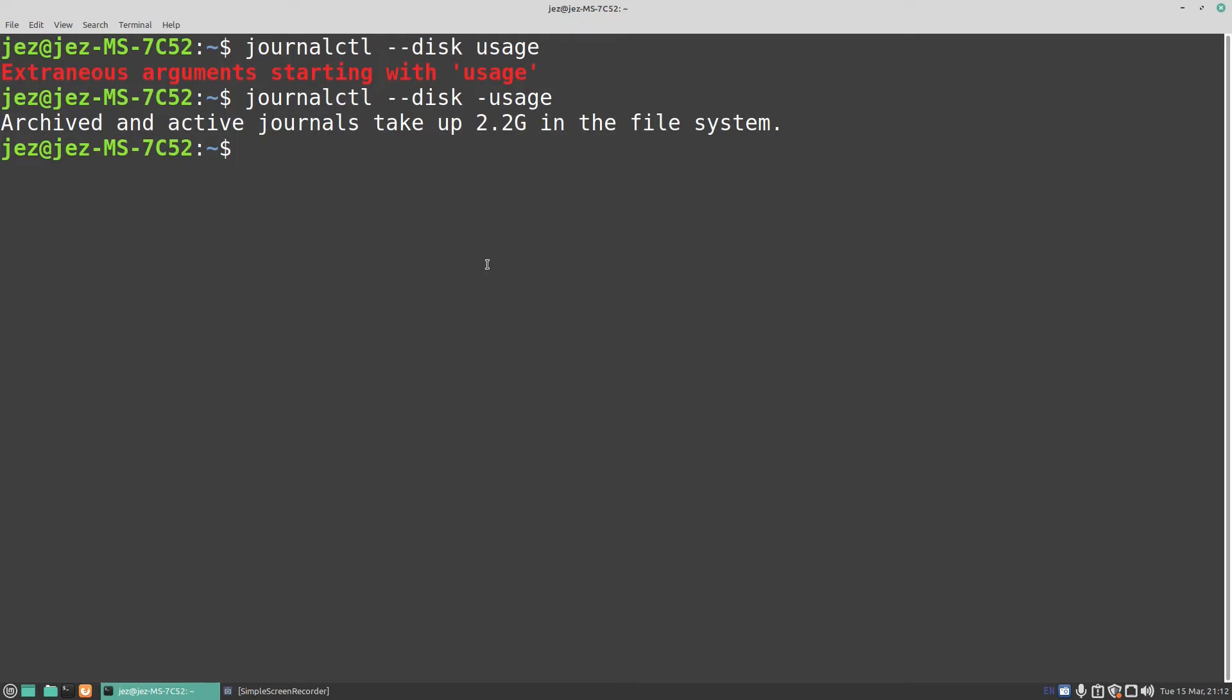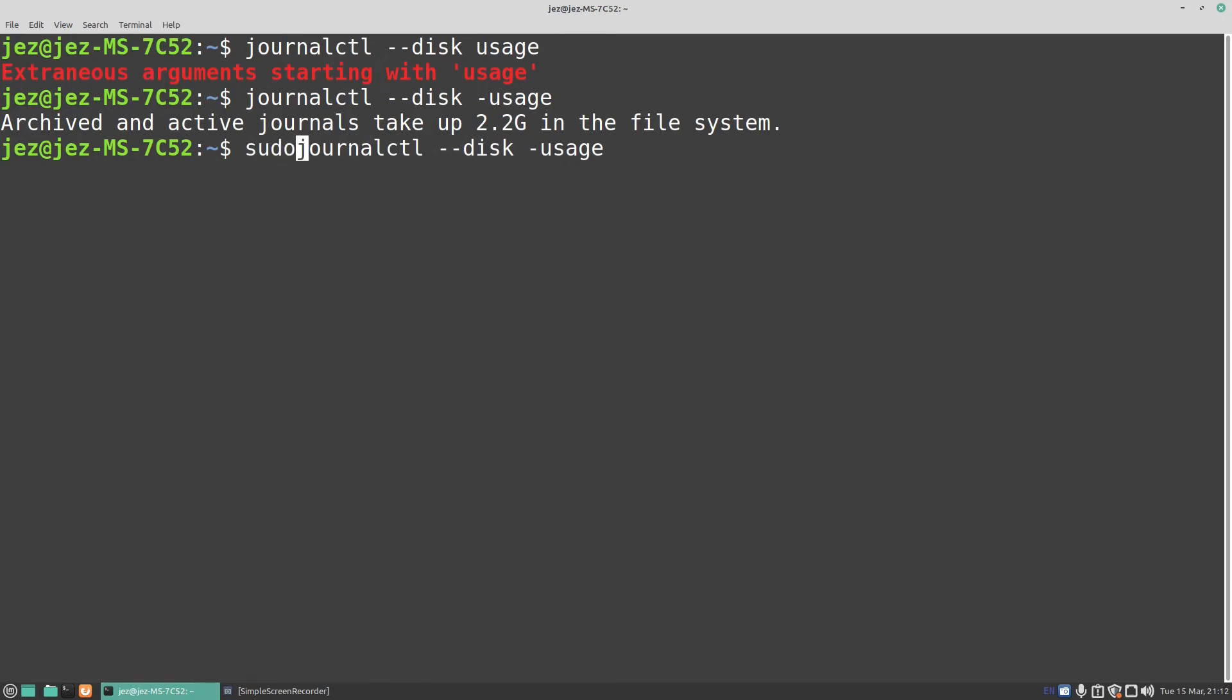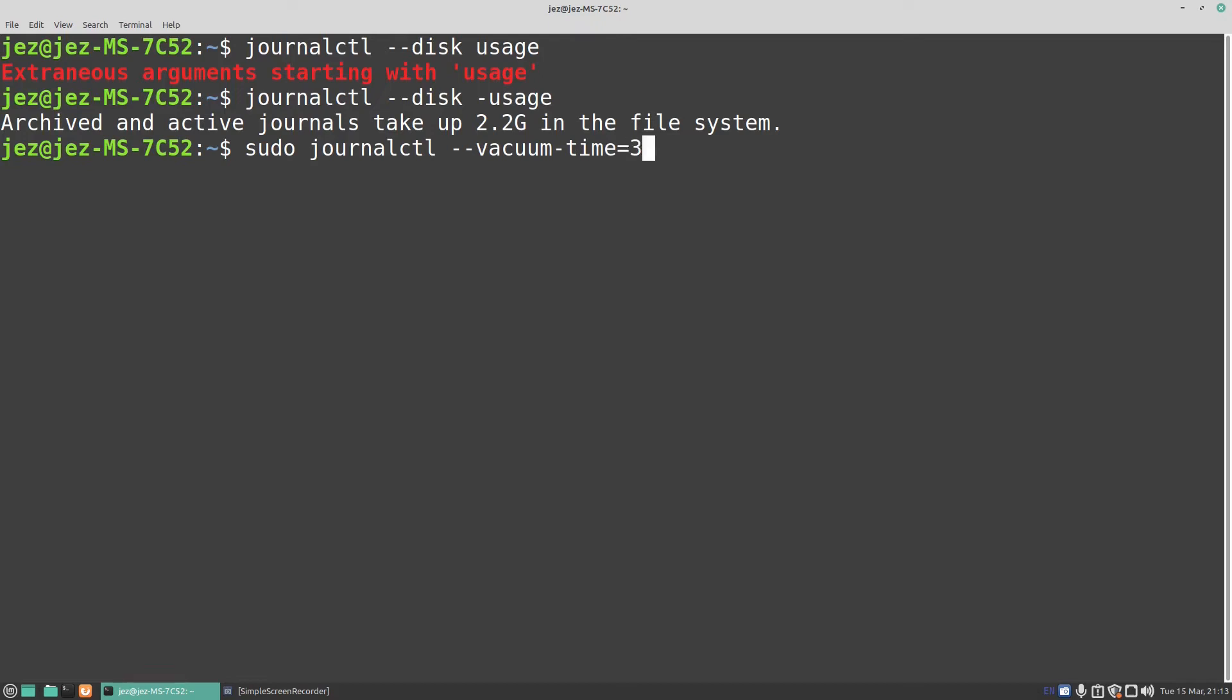So if we do a sudo journalctl --vacuum-time equals 3d.